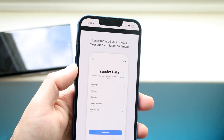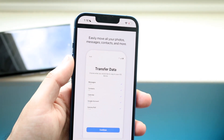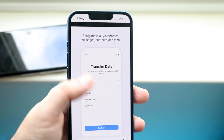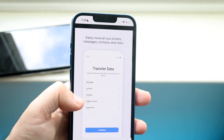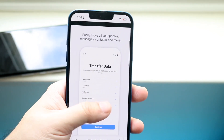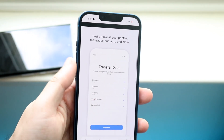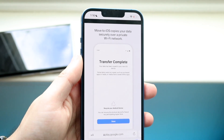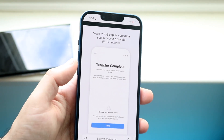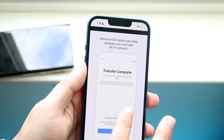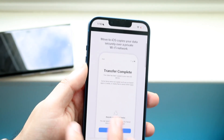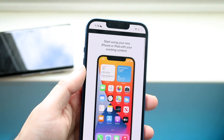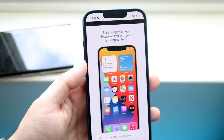When you do that, it's going to say 'easily move all your photos, messages, contacts, and more.' After you install this application, you'll see this process. Click continue, and after it's done being ported over, it'll say the transfer is complete. Then you'll see on your iPhone that you actually have that specific information on your device.